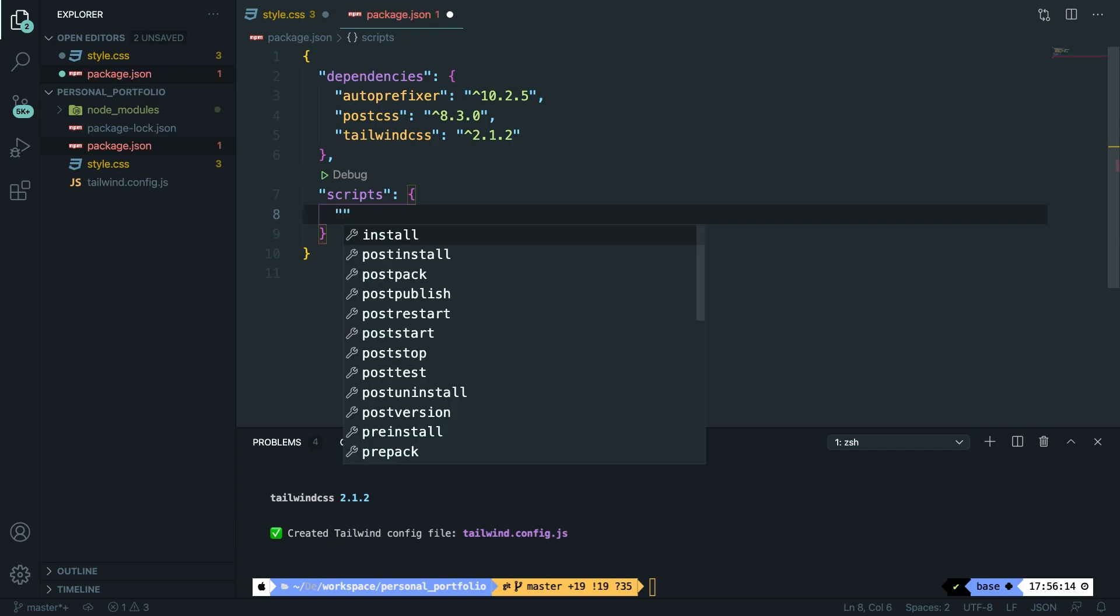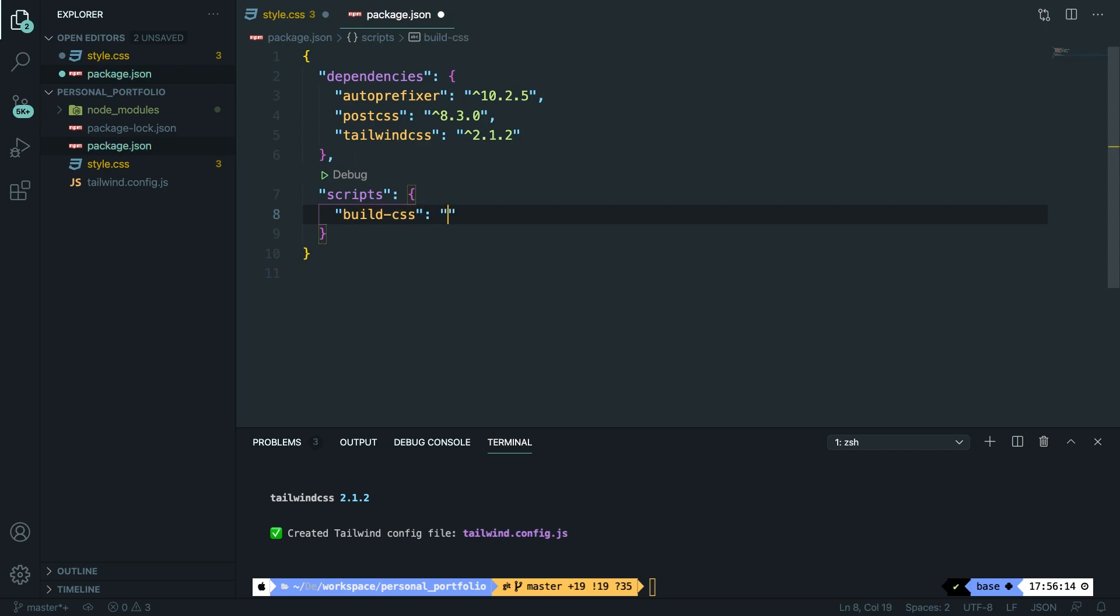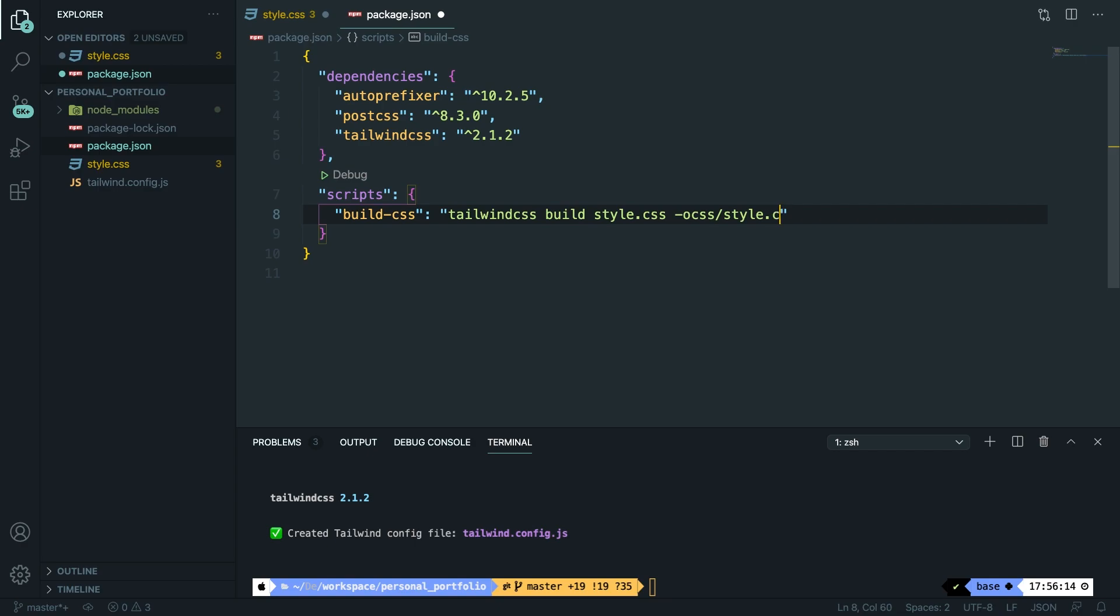So let's call the name in single quotes build-css. Now the value, so colon, is tailwindcss build the style.css file that we got. Then we need to add a -o flag since we're going to specify the output file.